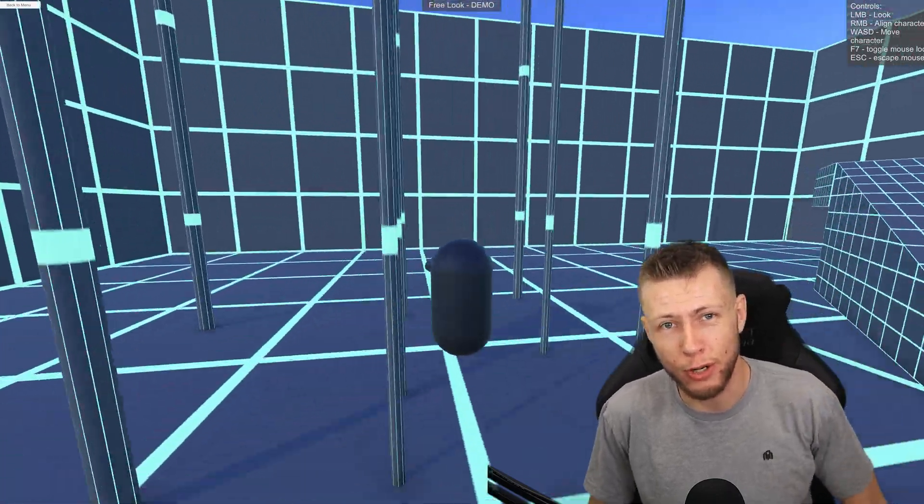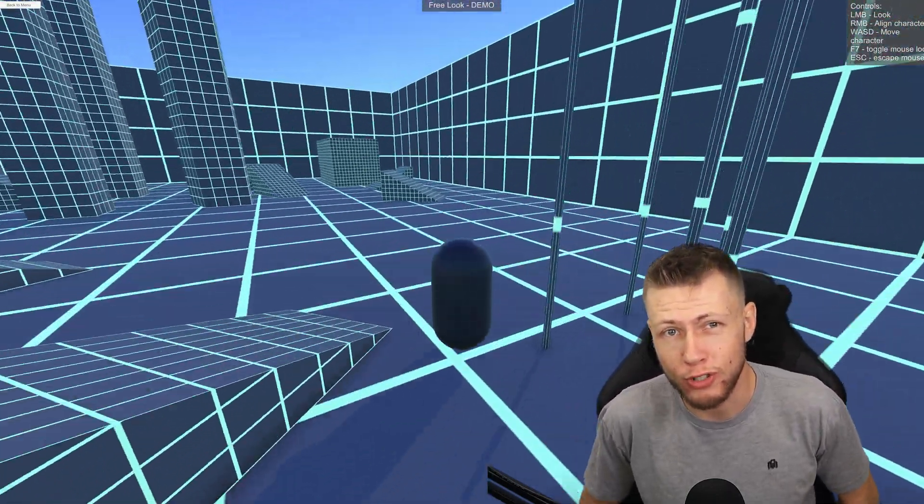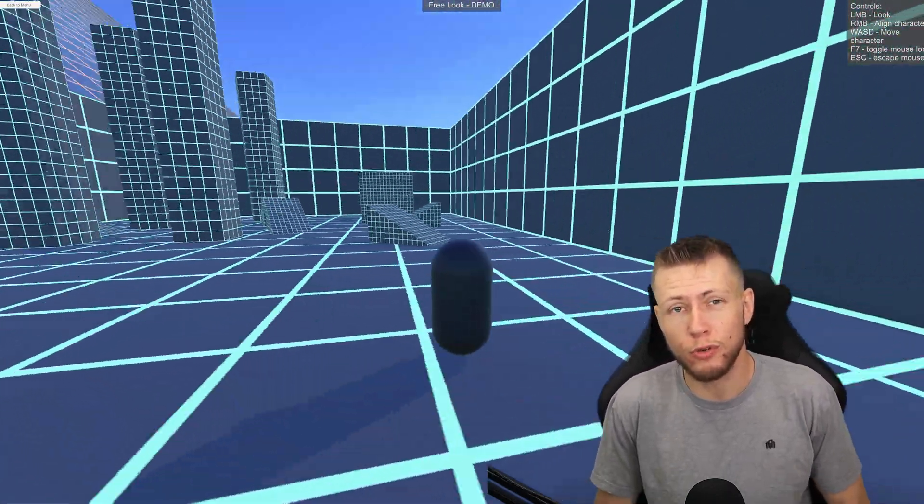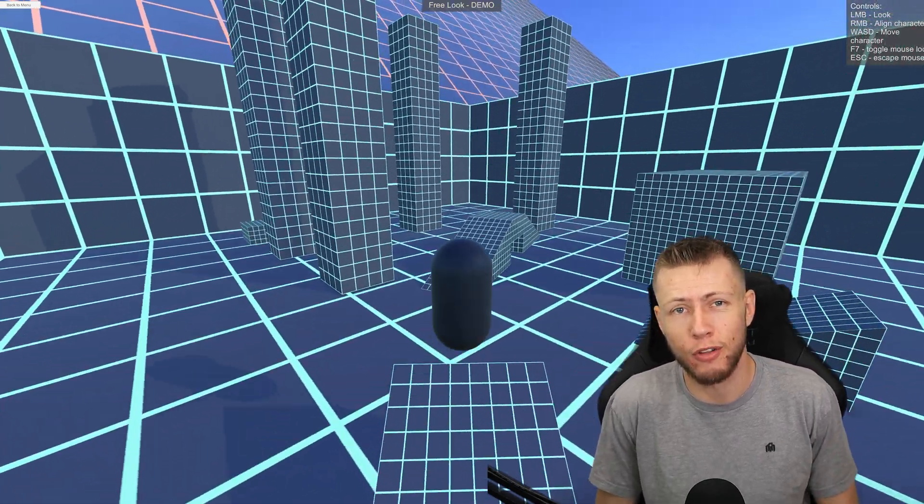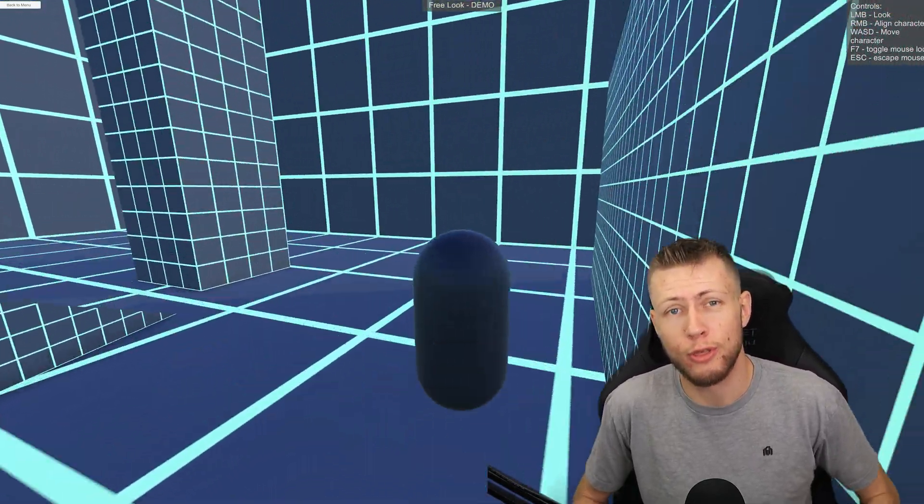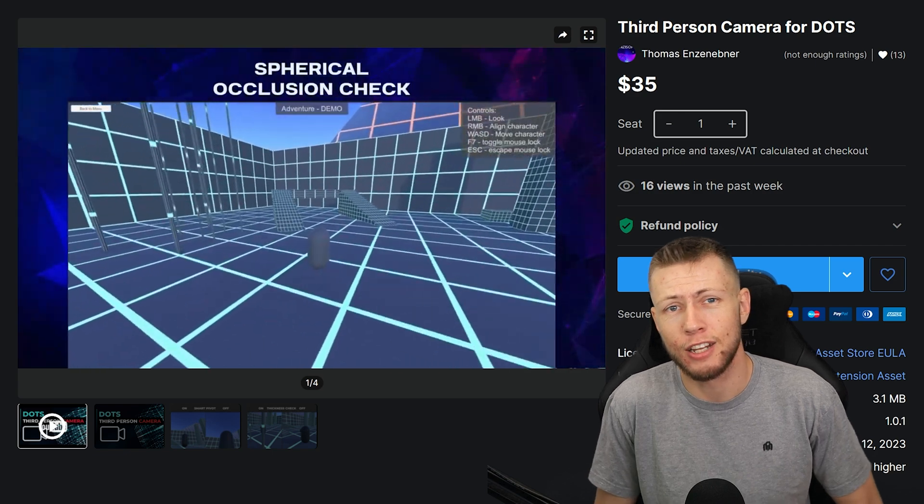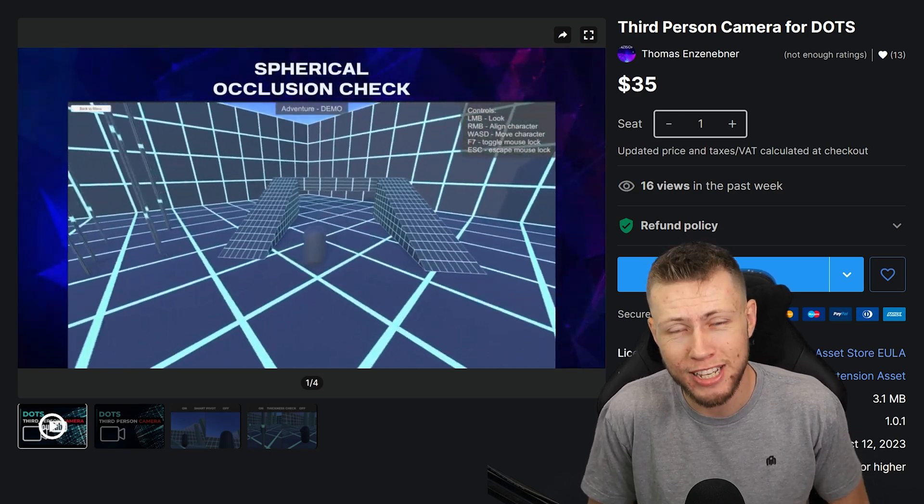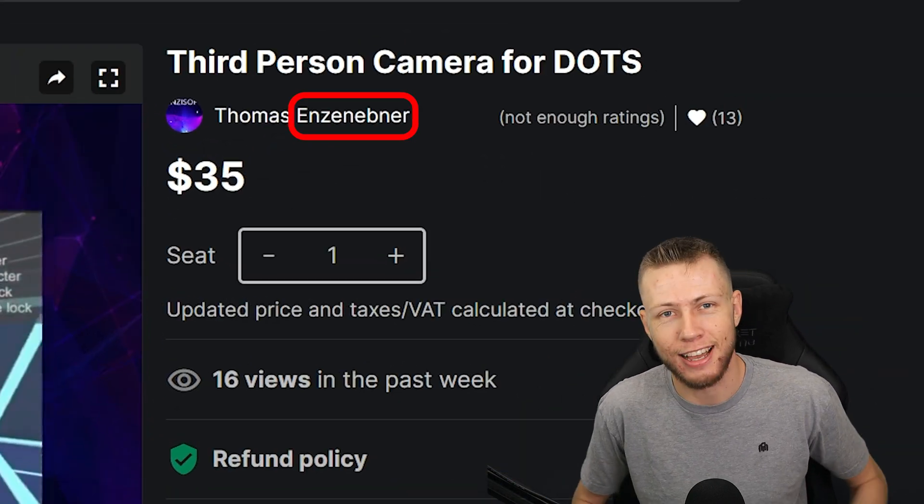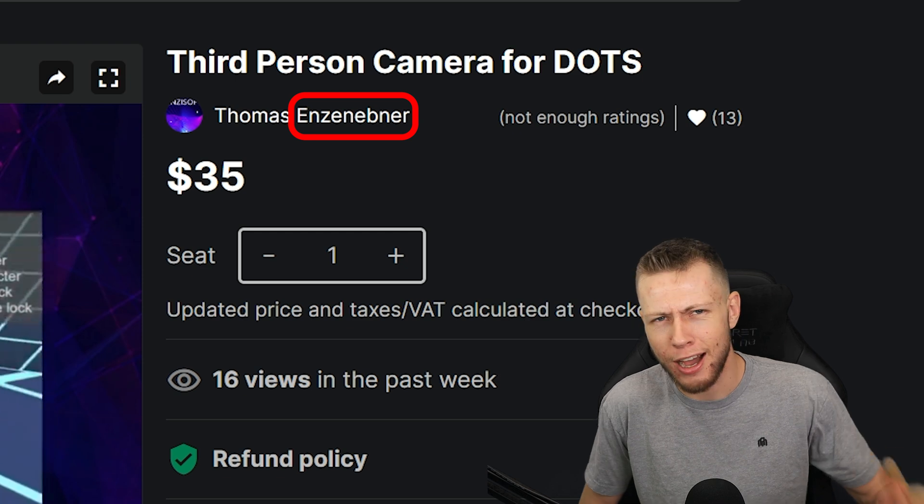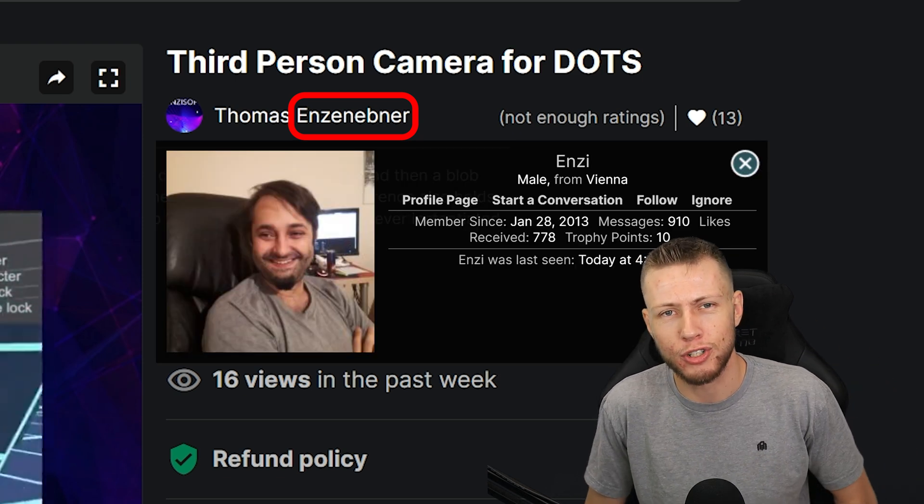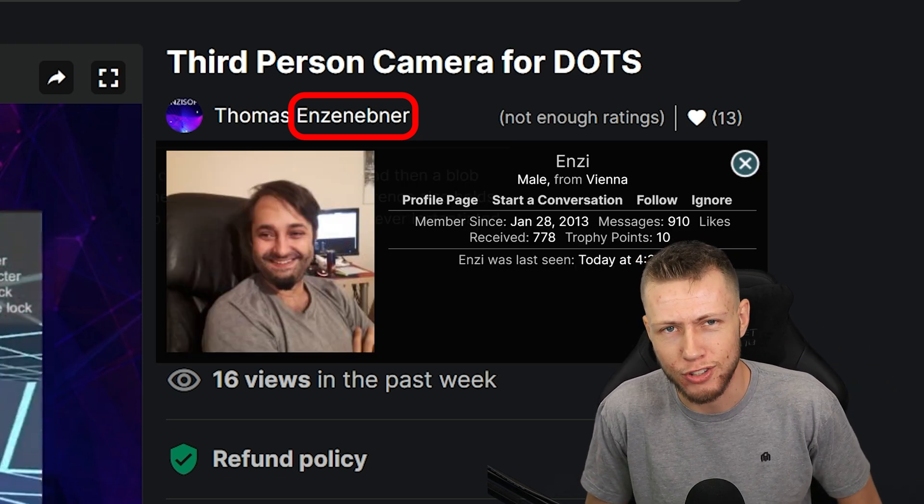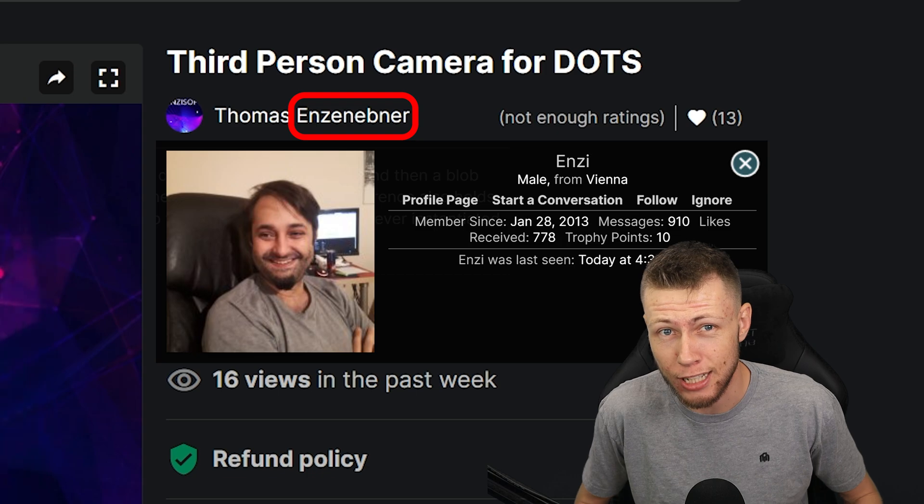Hello everybody and welcome to today's video. I wanted to give an overview and review of a fairly new DOTS asset available on the Unity Asset Store, which is the third person camera for DOTS developed by Thomas Enzi. You may have seen Enzi's profile picture if you browse the Unity forums, especially in the ECS forums.